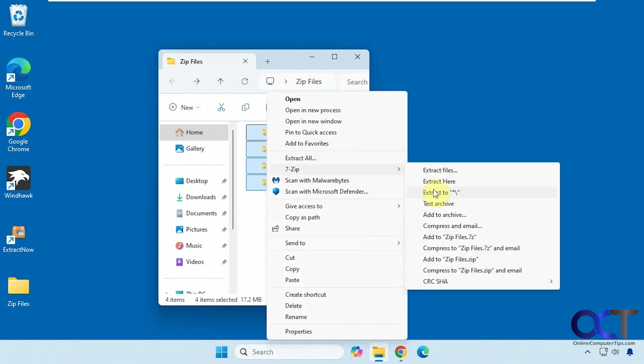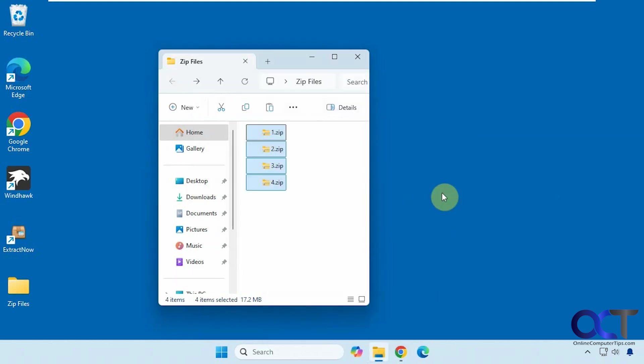Finally we have the extract to with the asterisk backslash and that will extract it to the same location by default. This will probably be the one you use most often, so we'll click on this. Now you can see it extracted them all here each with their own folder.